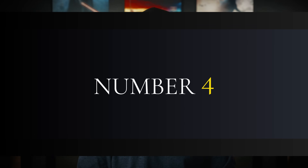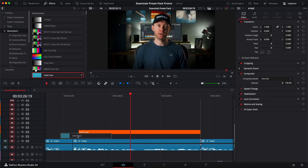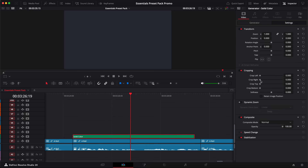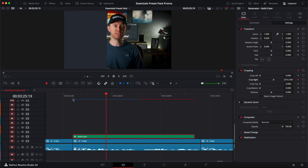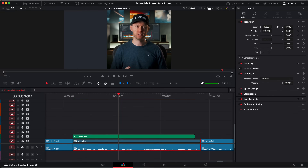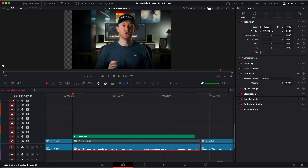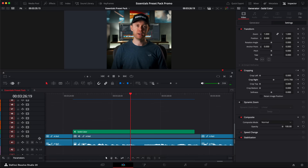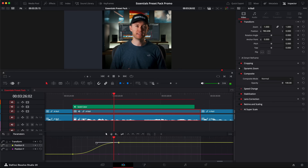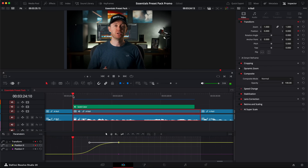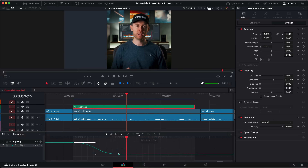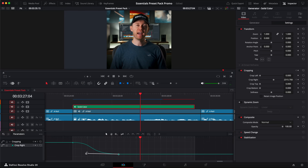Number four. Animating things in DaVinci Resolve can be a very time-consuming process. Say I want to animate a sidebar over the top of my A-roll — I would have to bring a solid colour generator in, head to the settings tab, come down to cropping, and add keyframes to the crop right value to get it to slide in. Then I'd also have to go to the A-roll and add keyframes to the position to make that slide over too. Then I'd realise the animation's not very smooth, so I'd have to open the keyframe tray, bring out the curve, and adjust it. Every single one of these clicks is just eating up time.